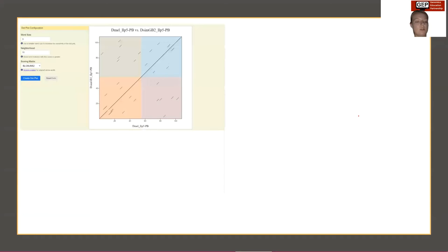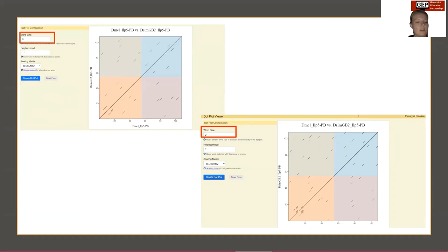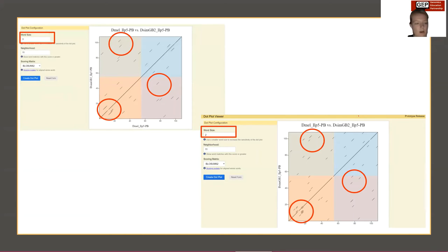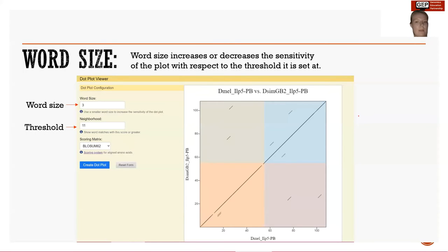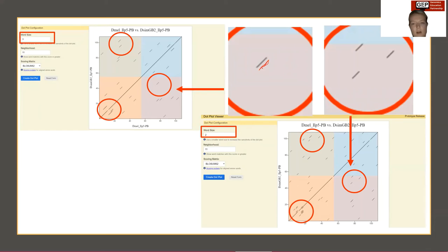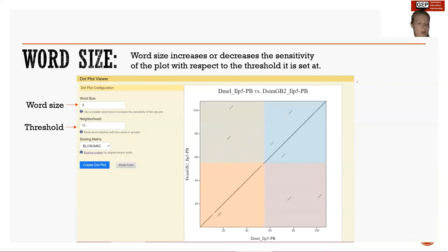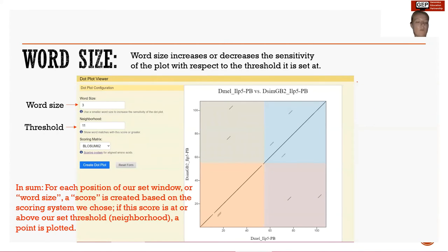Now keeping our threshold the same but decreasing word size: with word size of three versus word size of two, we notice more marks appear. We can also see that the overall size of each mark has slightly decreased due to the decrease in word size — we have reduced the number of amino acids we are analyzing from three to two. In sum, decreasing the word size increases the overall sensitivity of the plot, whereas increasing the word size will decrease the sensitivity.